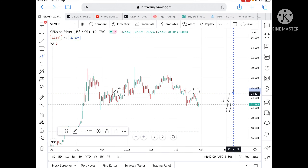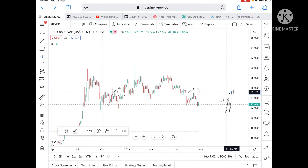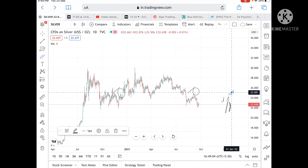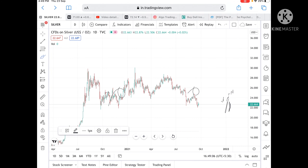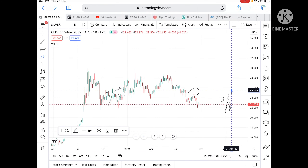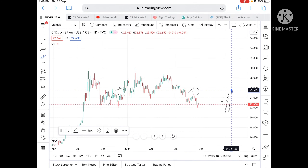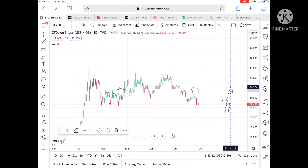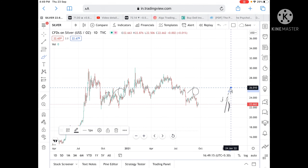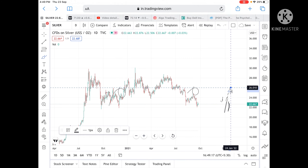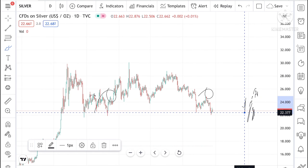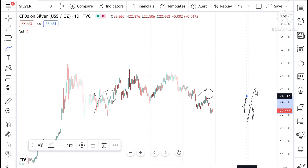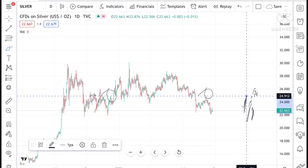24.785 is already tested twice, so chances will be very high we can see a level of 24.827 and it can go to a level of 25 also and further higher, because these levels are already tested twice. Chances are it can go and touch a level of 25 or 25.4545 and can go to a level of 26 also.